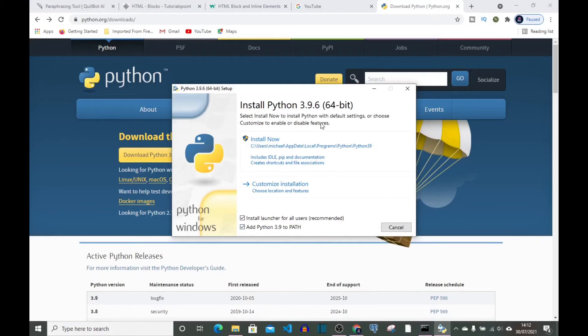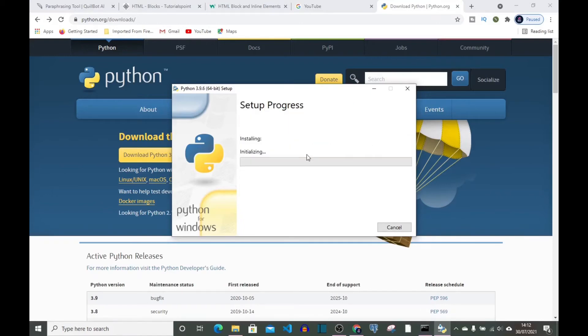I'm going to click on add Python 3.9 to path, then install now. I'm going to click yes.